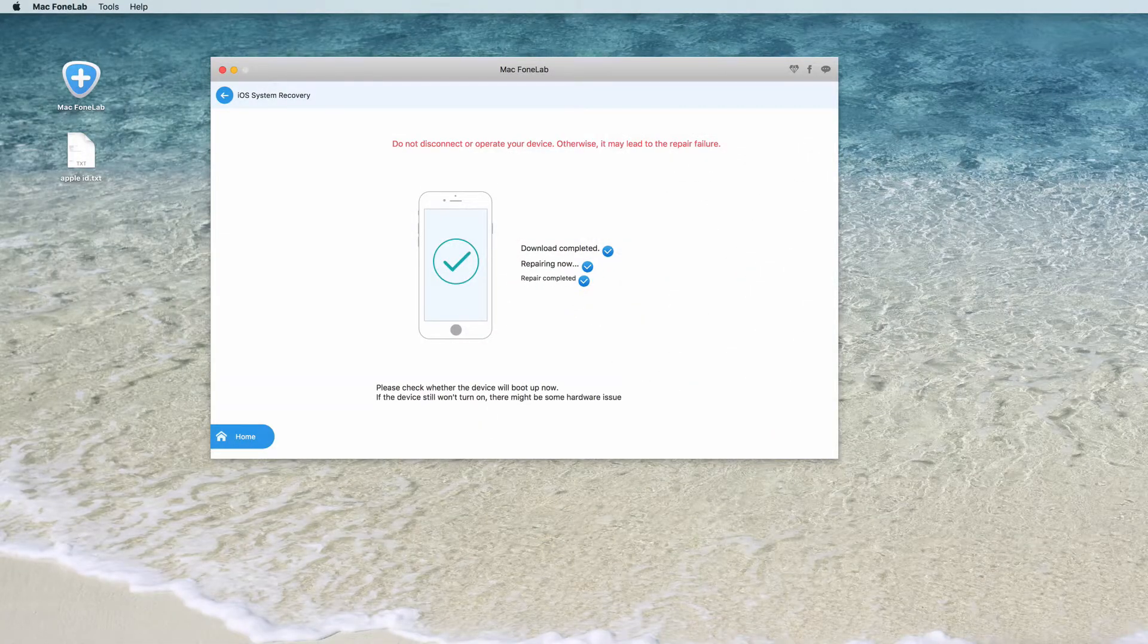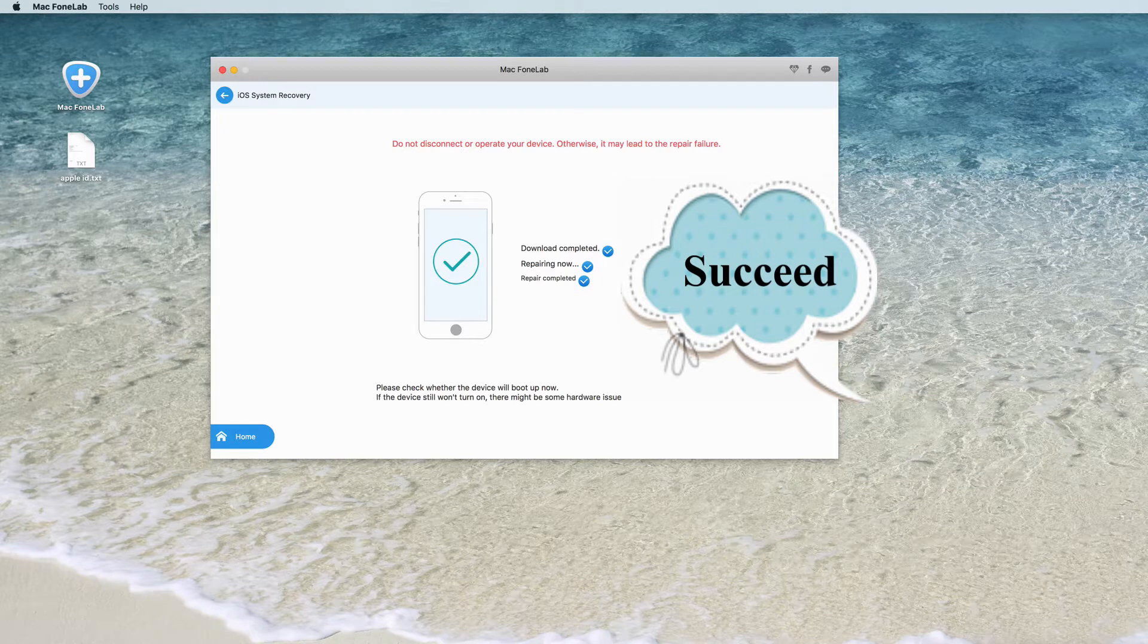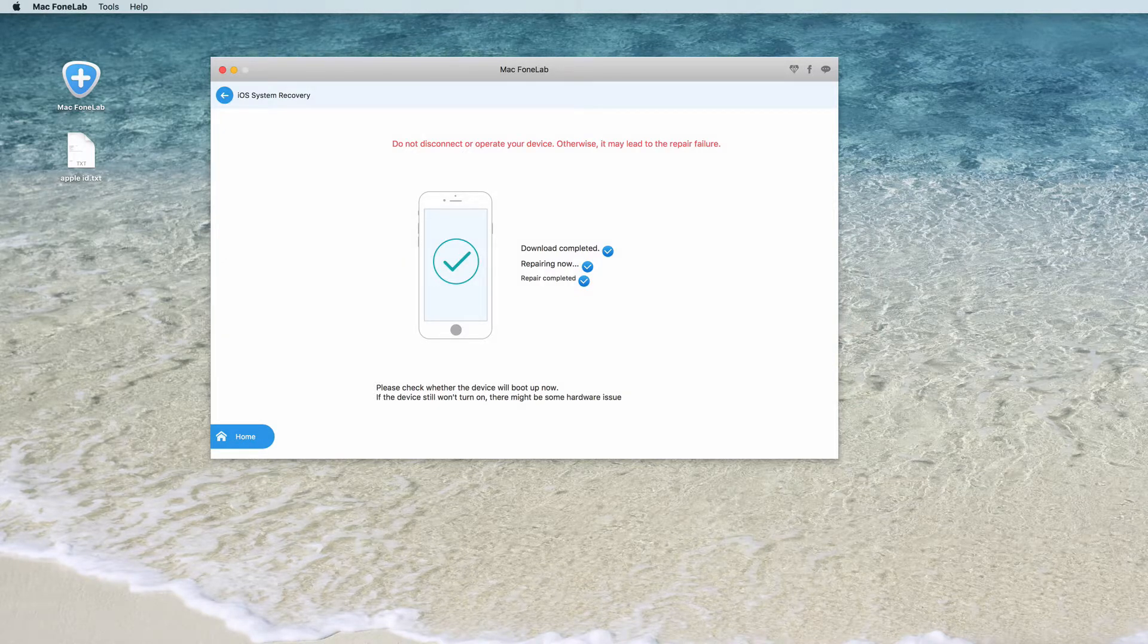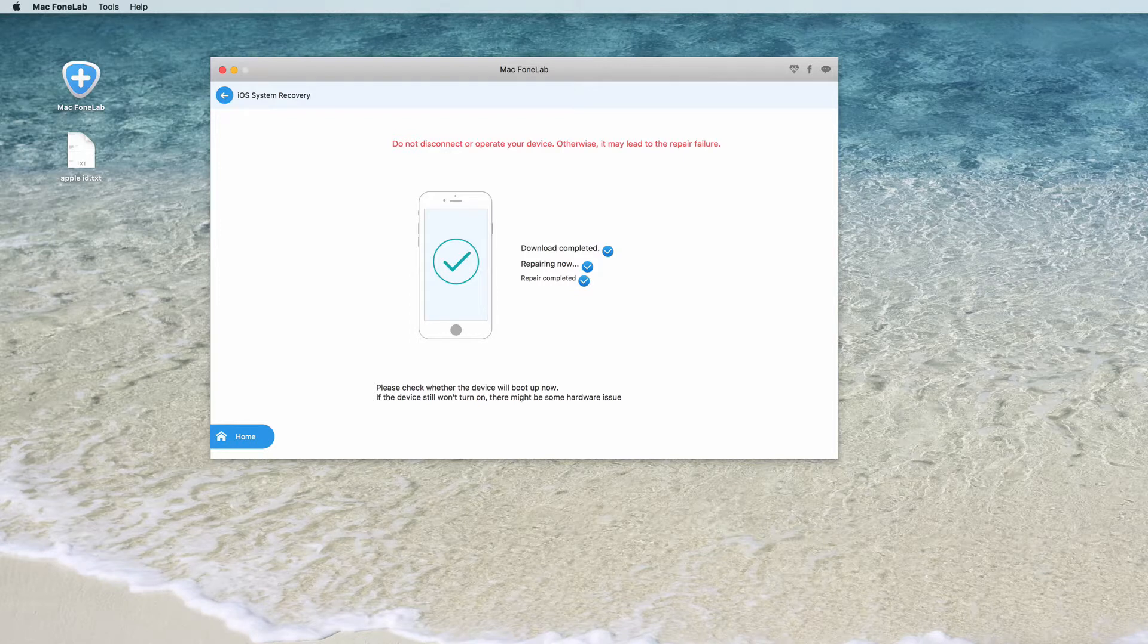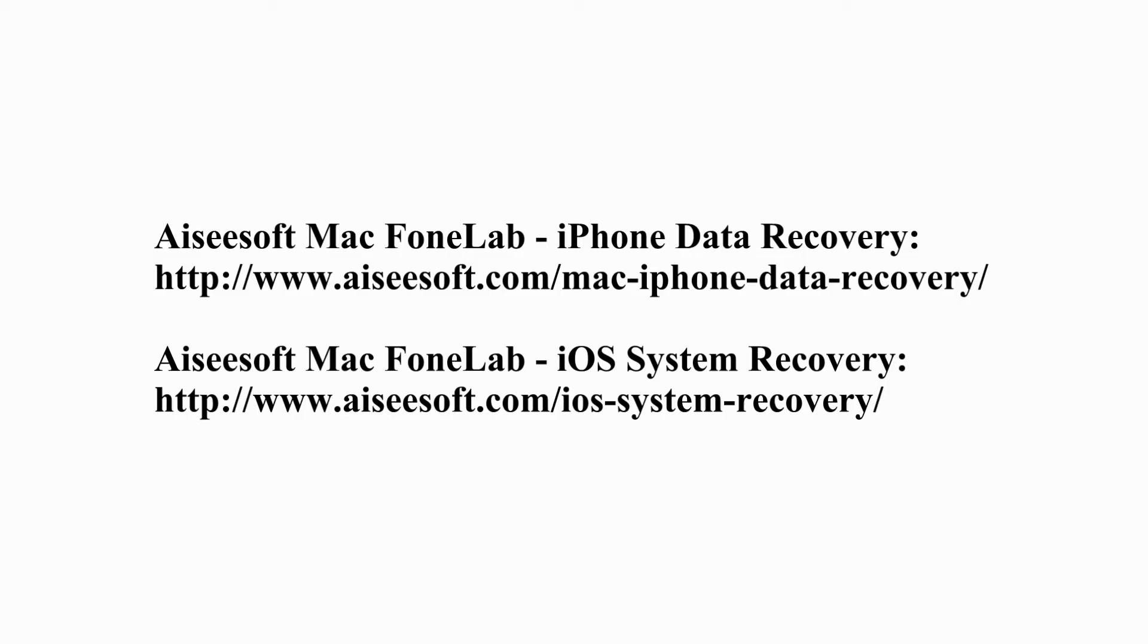Then you will fix iPhone stuck in recovery mode successfully. After fixing, you will find all your data are well arranged originally and not any data loss or change. If you'd like to learn more please visit our product page.